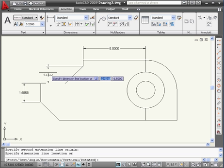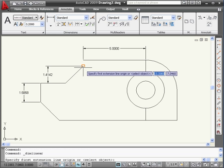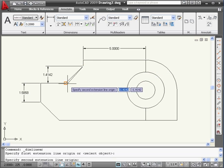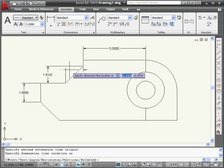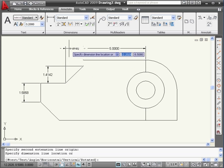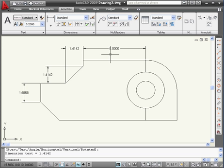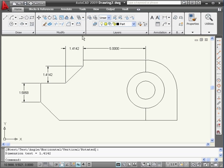Let's click somewhere here and put another dimension here using the same points. As you probably noticed, our dimensions were supposed to be red, but I see them in black. That's because I created them on the wrong layer.